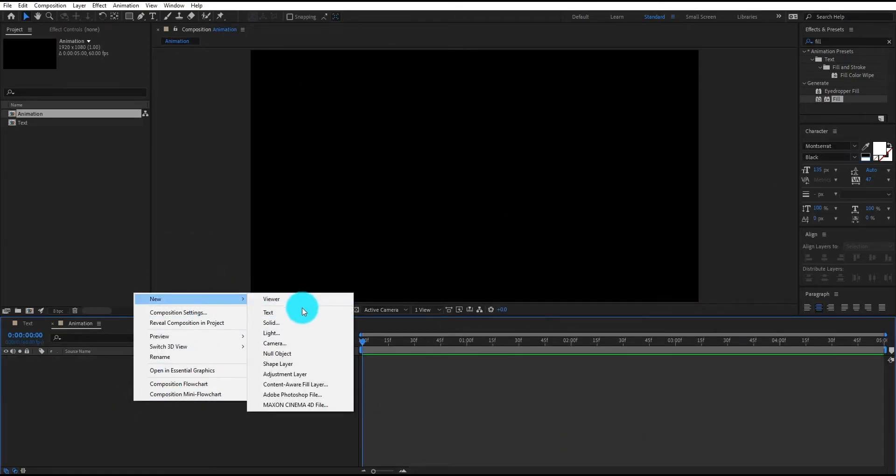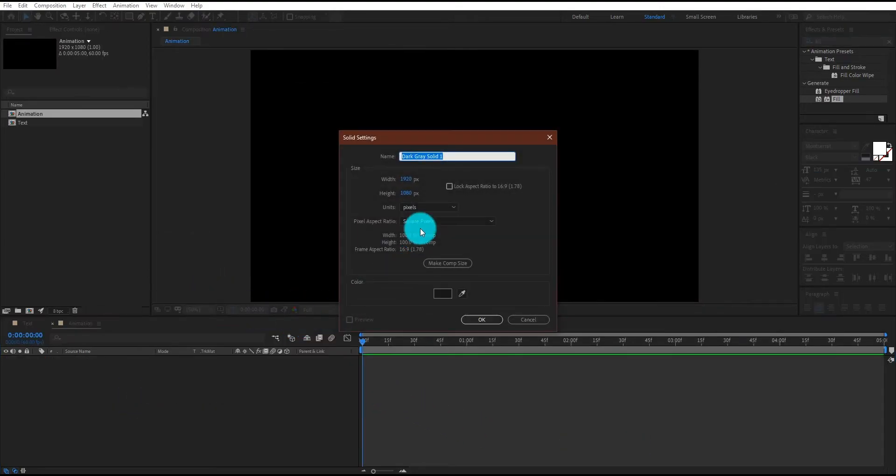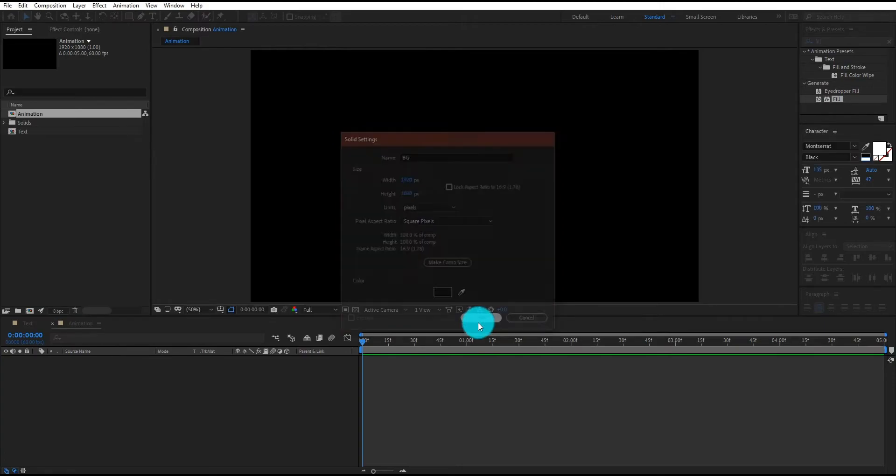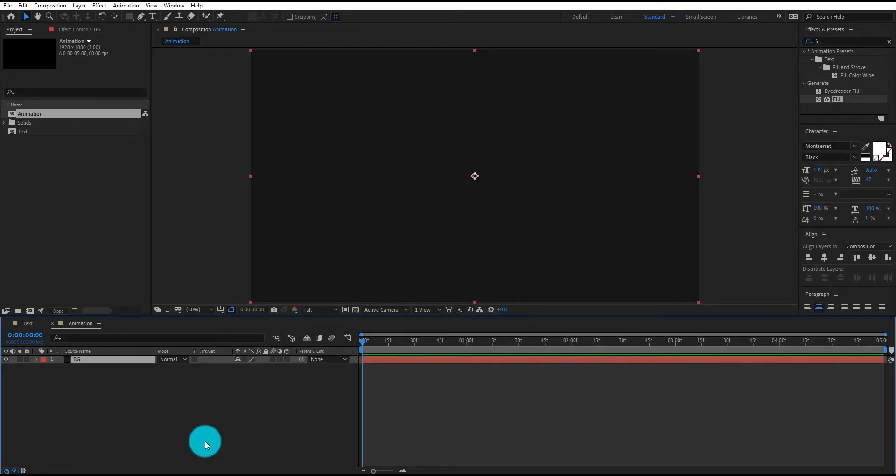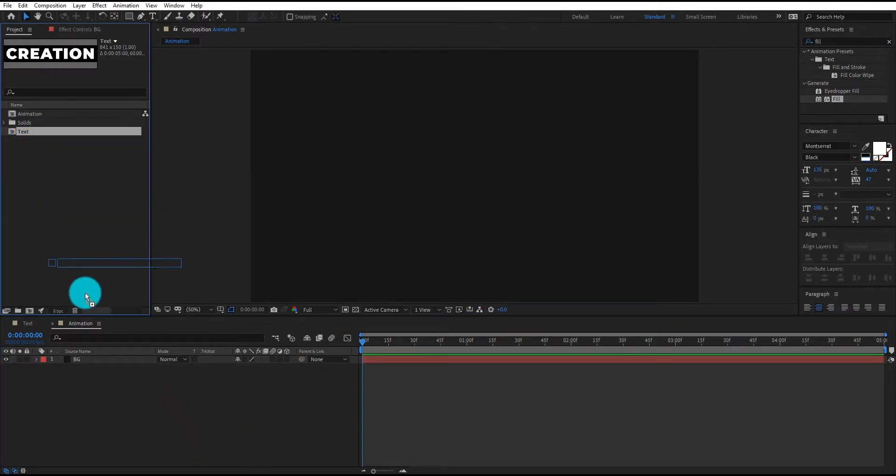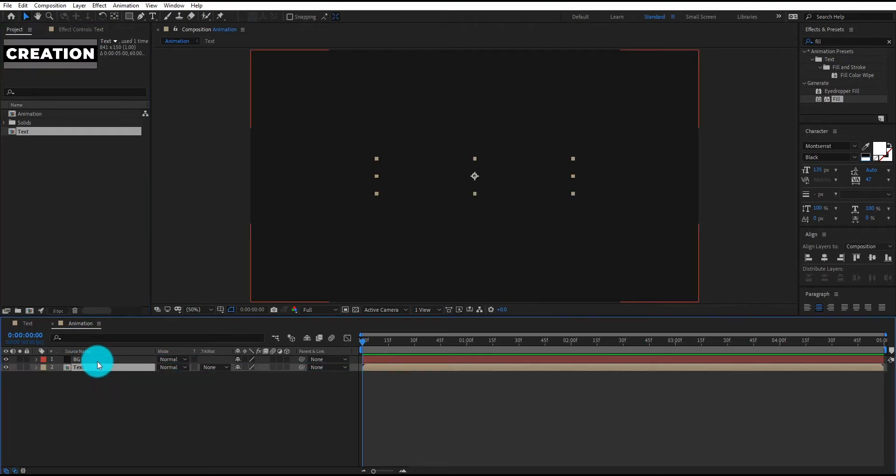We create a new solid layer, we call it BG. Now we insert the text composition.